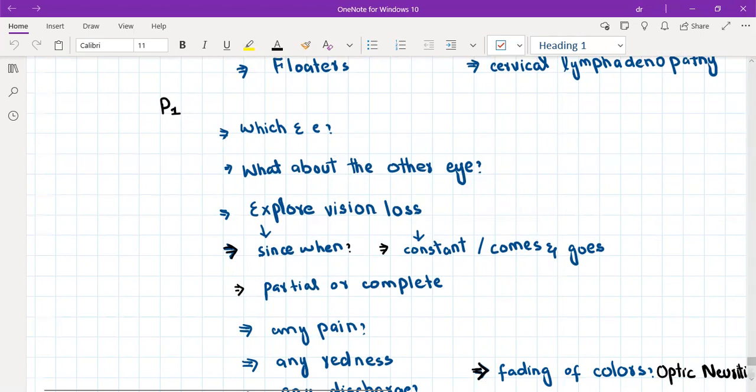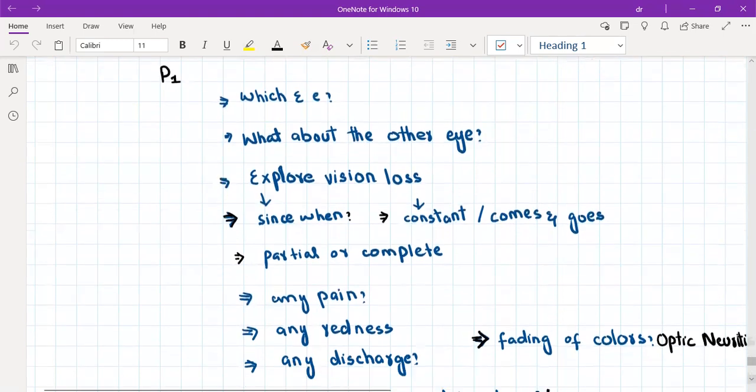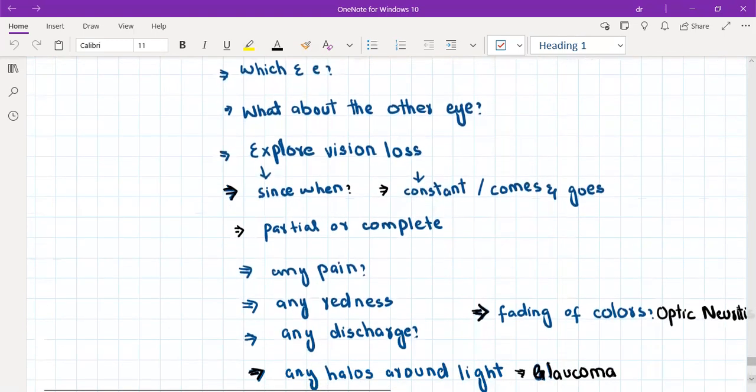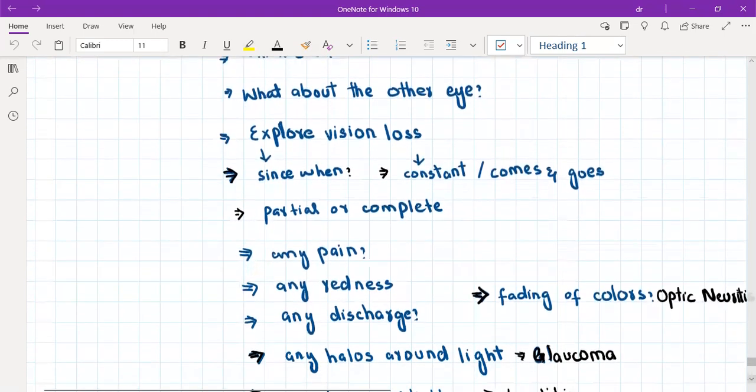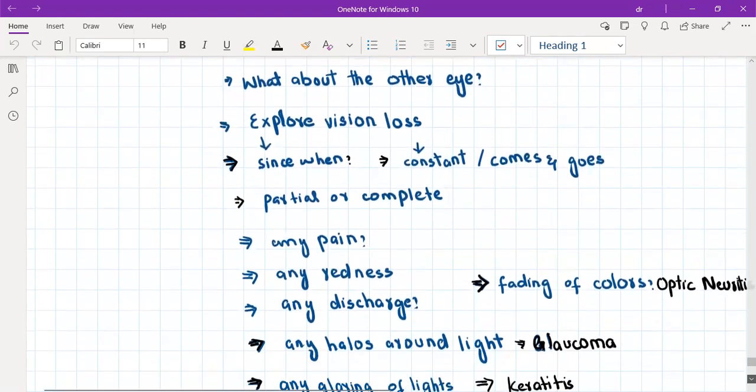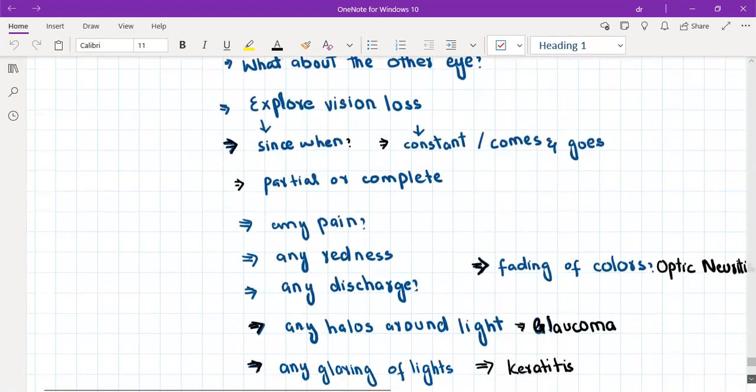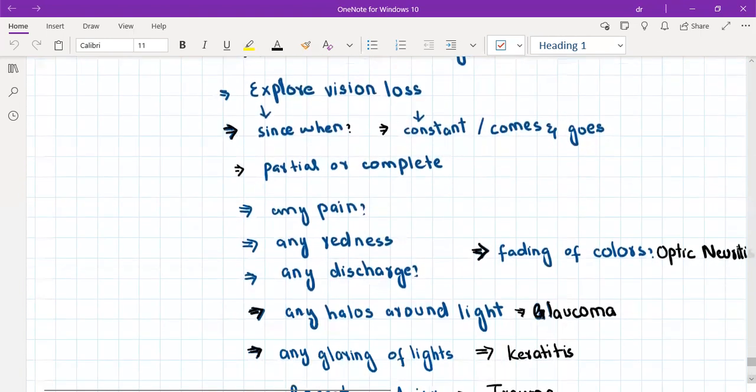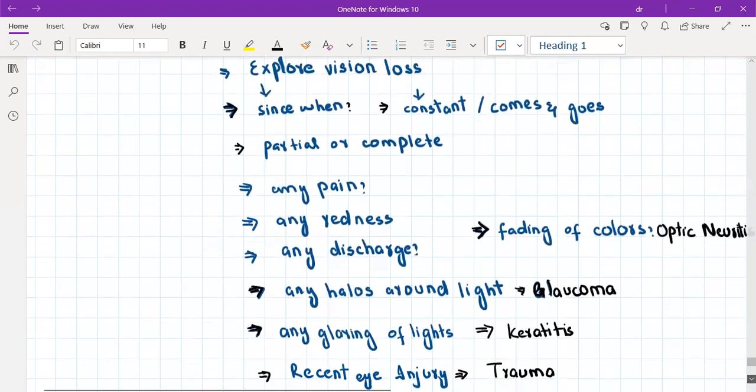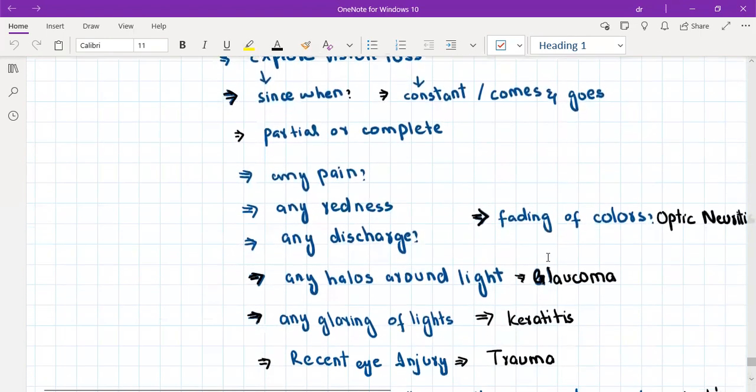Then we will explore the visual loss. We'll ask about the duration, and we'll ask whether it's constant or it comes and goes, whether it's partial or complete, any pain, any associated redness, any discharge—the cardinal symptoms of eye diseases.